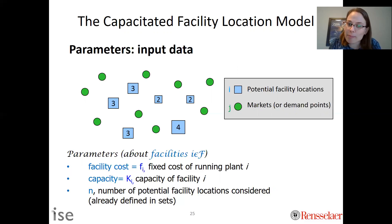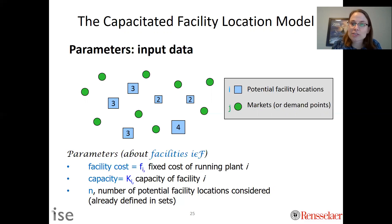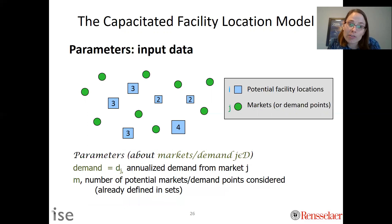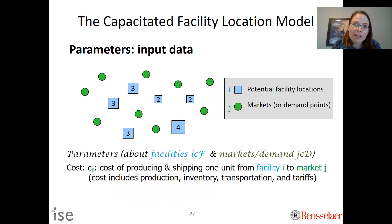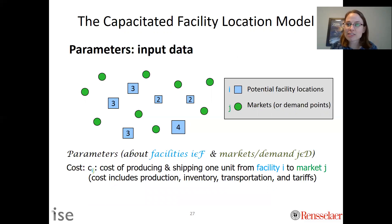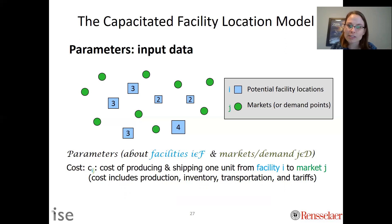We continue to have a capacity for each facility and we know how many potential facilities there are. For each demand market J we have D_j, the demand, and there are M of those. We also have C_ij, the cost that connects facility I with demand point J — it's the cost of producing, shipping, or however applicable in the context of the problem, from facility I to market J.